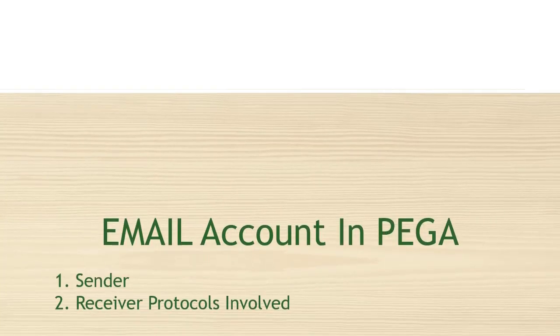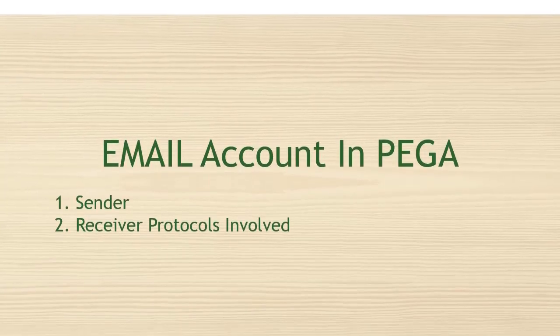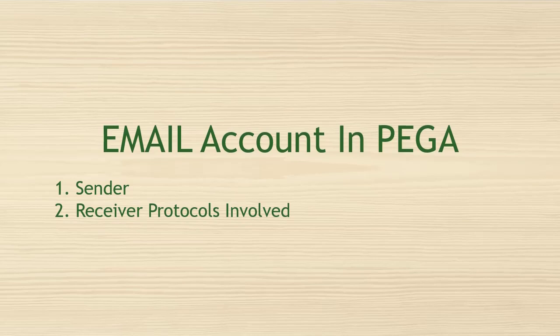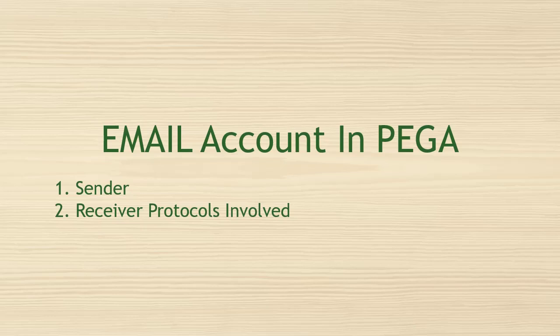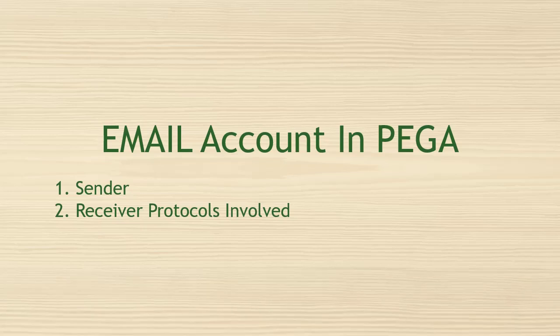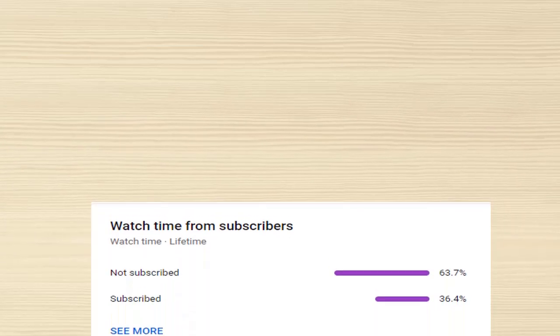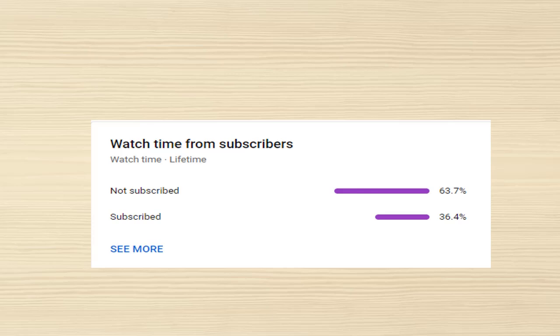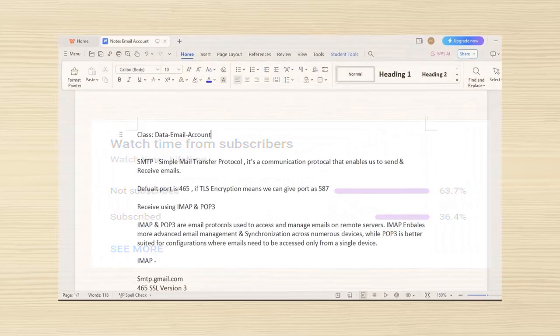Hello guys, welcome back to my channel. Hope you are doing good. Today we are going to see what is email account in Pega, how to create it, and what are the different protocols supported by Pega in email accounts. I'm happy for all those subscribed to my channel and I request others to subscribe as well - it's free and just a click. Let's get started.